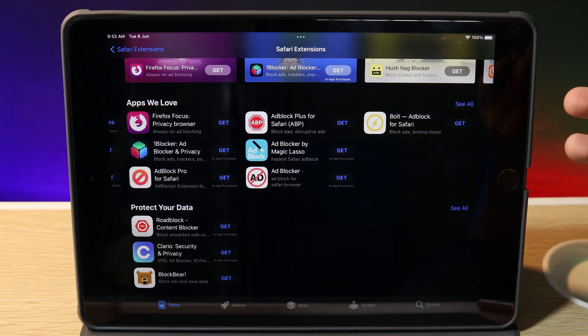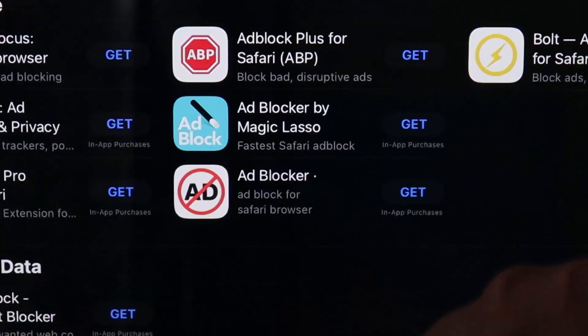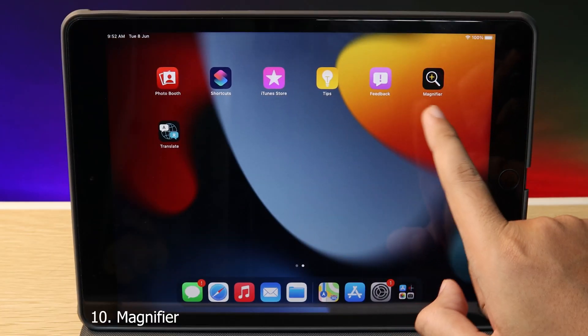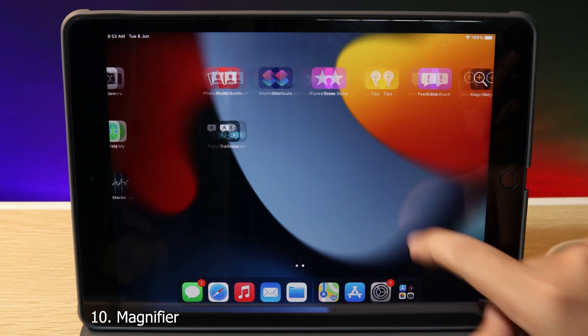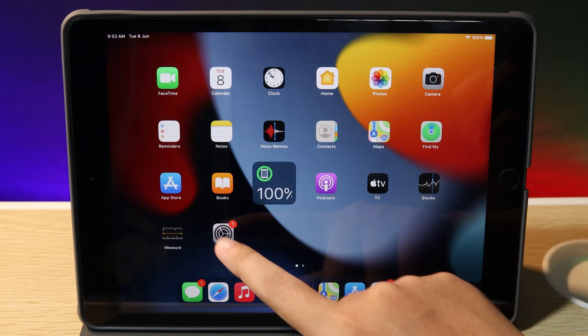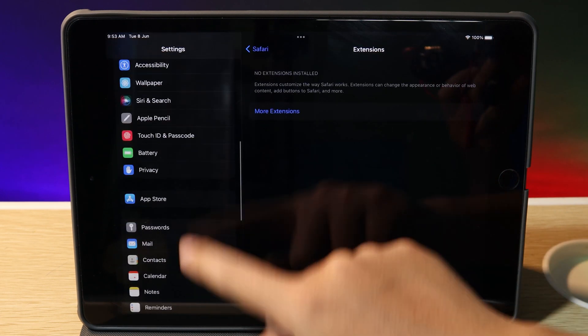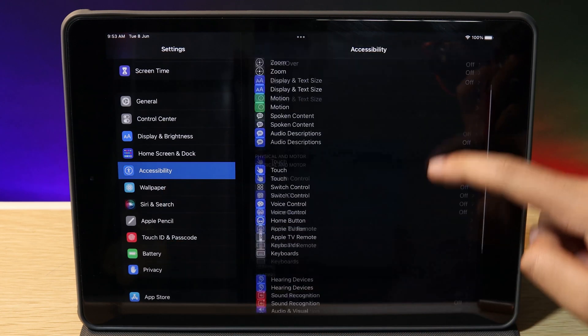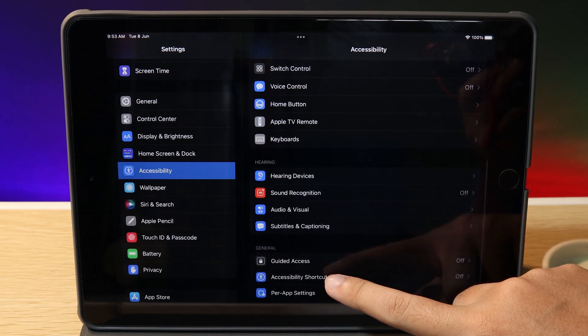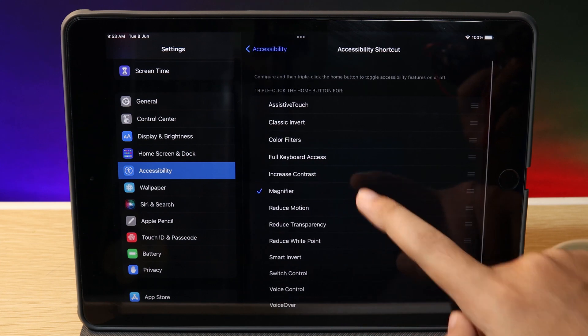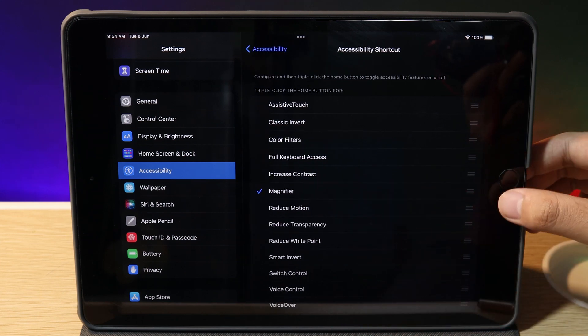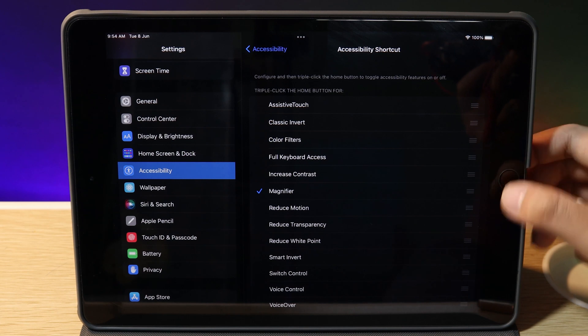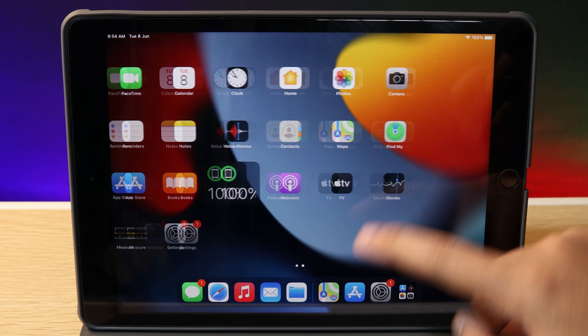One last thing is Magnifier. I don't know why Apple included this app on the home screen of iPadOS—it used to be in Settings. If you go into Settings, then Accessibility, then Accessibility Shortcut, you'll find Magnifier where you can triple-click the home button to quickly access it.